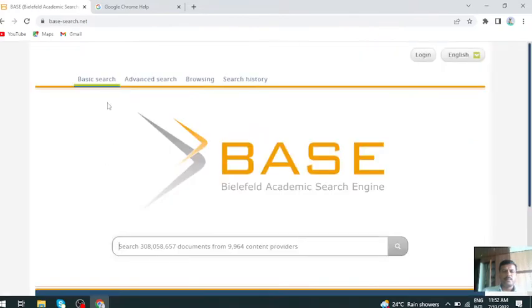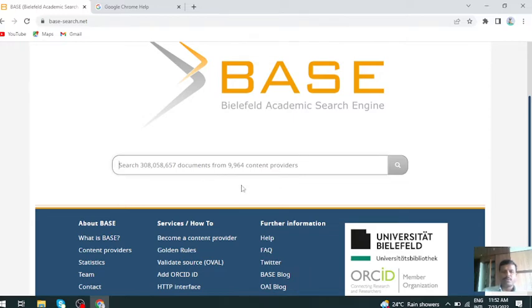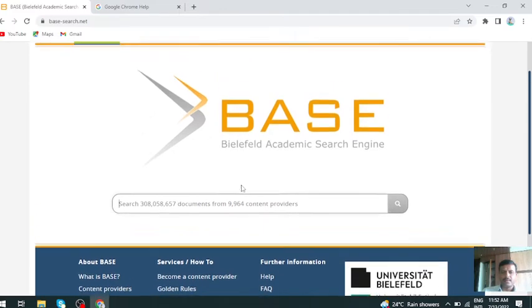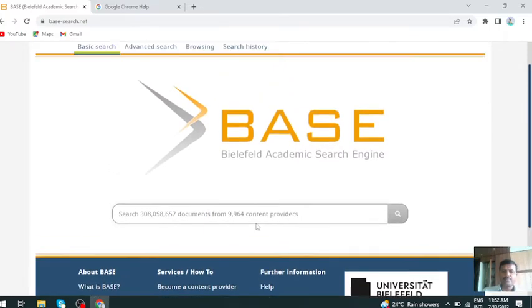This is the home page of BASE search engine, Bielefeld Academic Search Engine. As I said, it includes more than 30 crore documents from nearly 10,000 content providers. The things you get from this BASE search engine are all scholarly content.